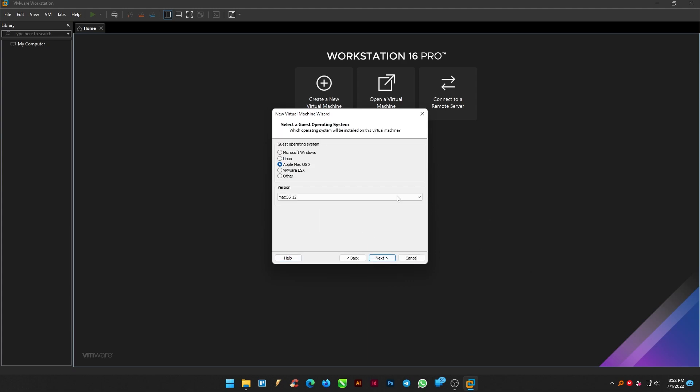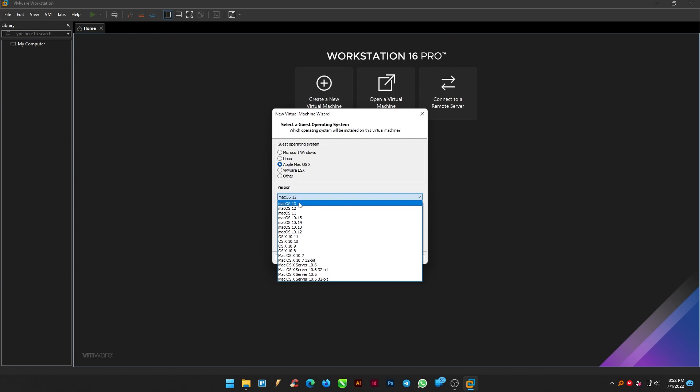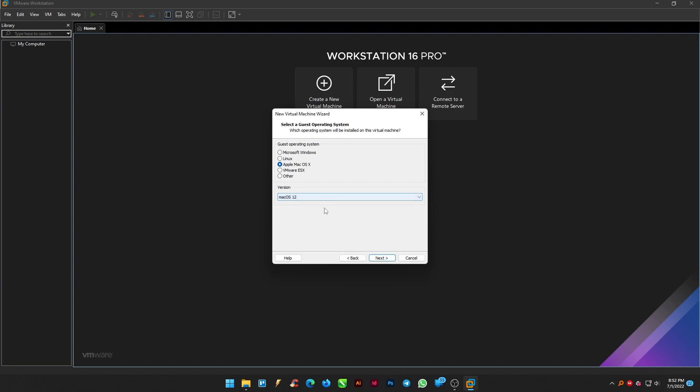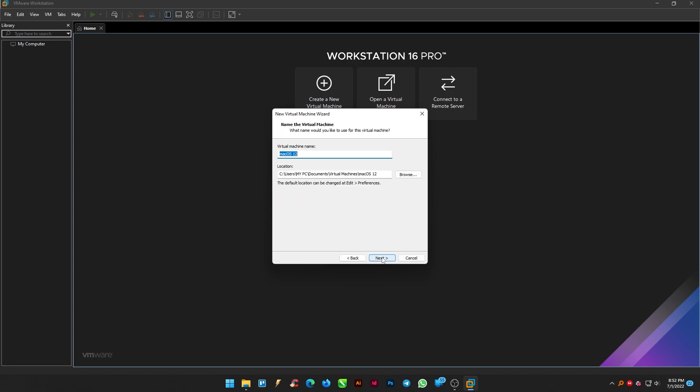Select a guest operating system as apple macOS with macOS version 12 and click next. Give a name for the virtual machine and select your desired location where it will be set default to C drive. And click next.